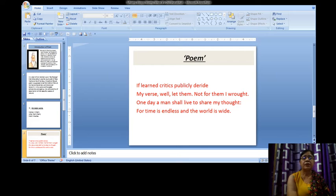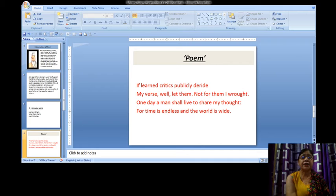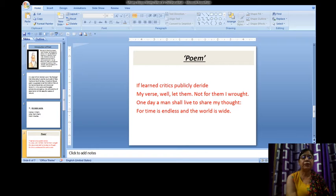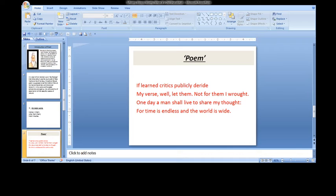Now I read the poem for you. If learned critics publicly deride my verse, well, let them. Not for them I wrote. One day a man shall live to share my thought. For time is endless and the world is wide. This is the short poem.